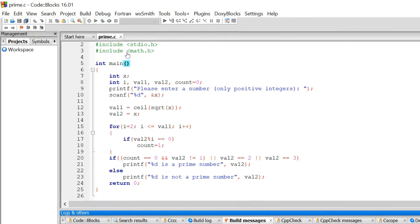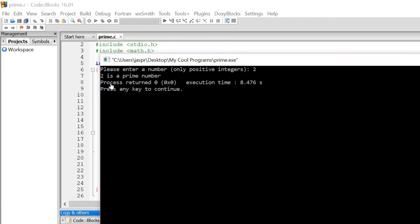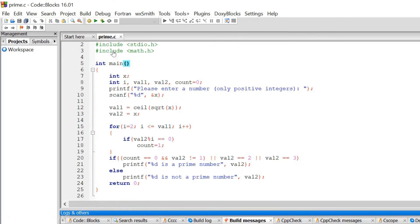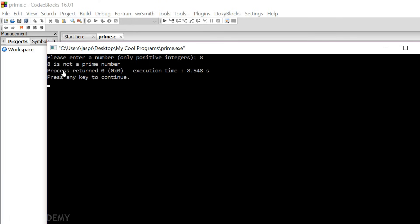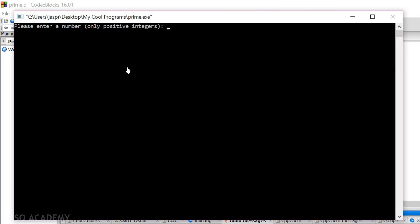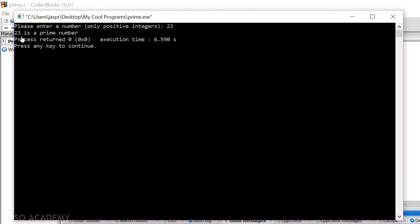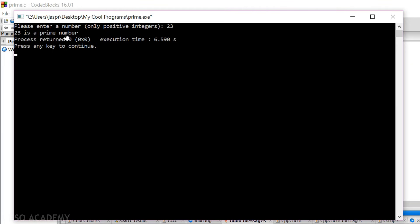Let's run this code now. It asks us to please enter a number. Let's say we enter 2 — it says 2 is a prime number. Yes, 2 is a prime number. Let's execute this once again. Now let's enter 8 — 8 is not a prime number. This is correct as well. Let's take one more case: 23. It says 23 is a prime number. We can clearly see that our code works fine. Okay friends, this is it for now. Thank you for watching this presentation.